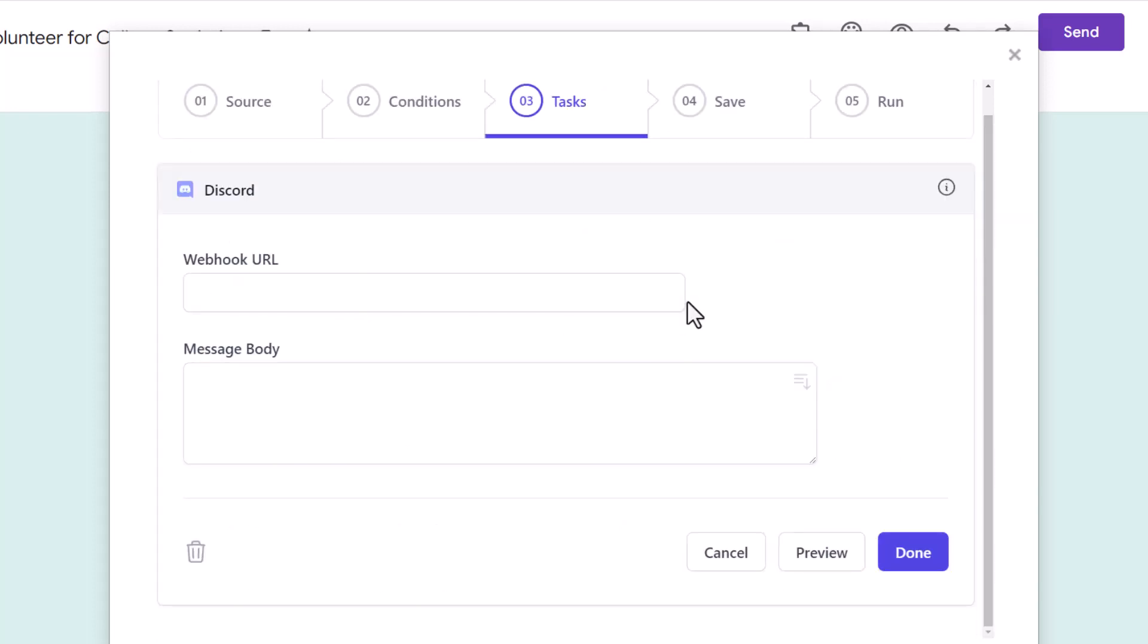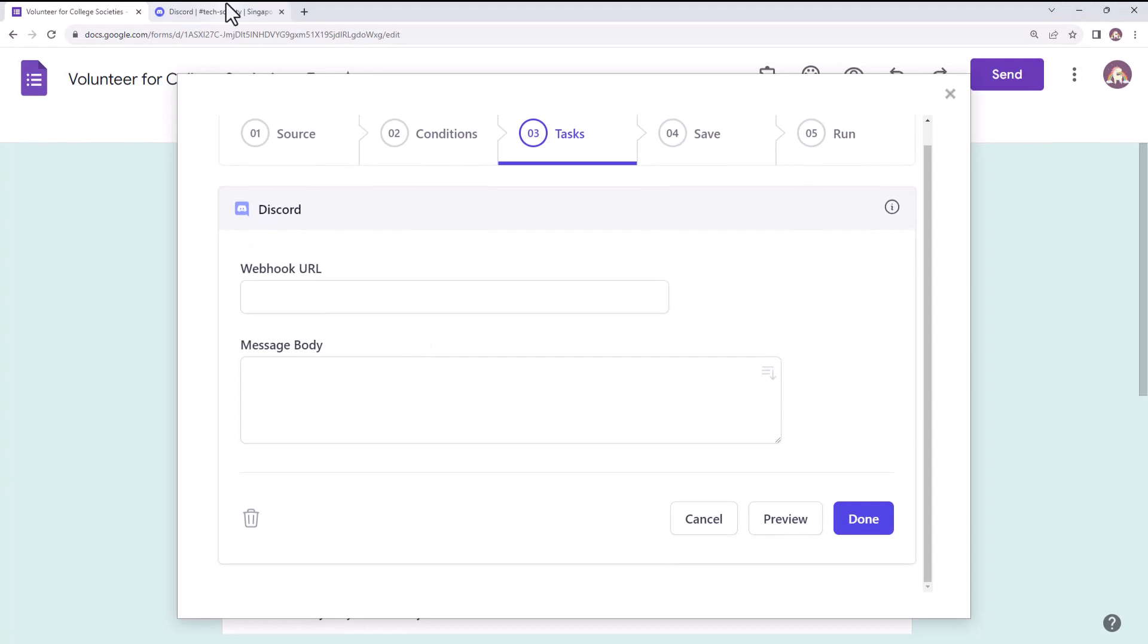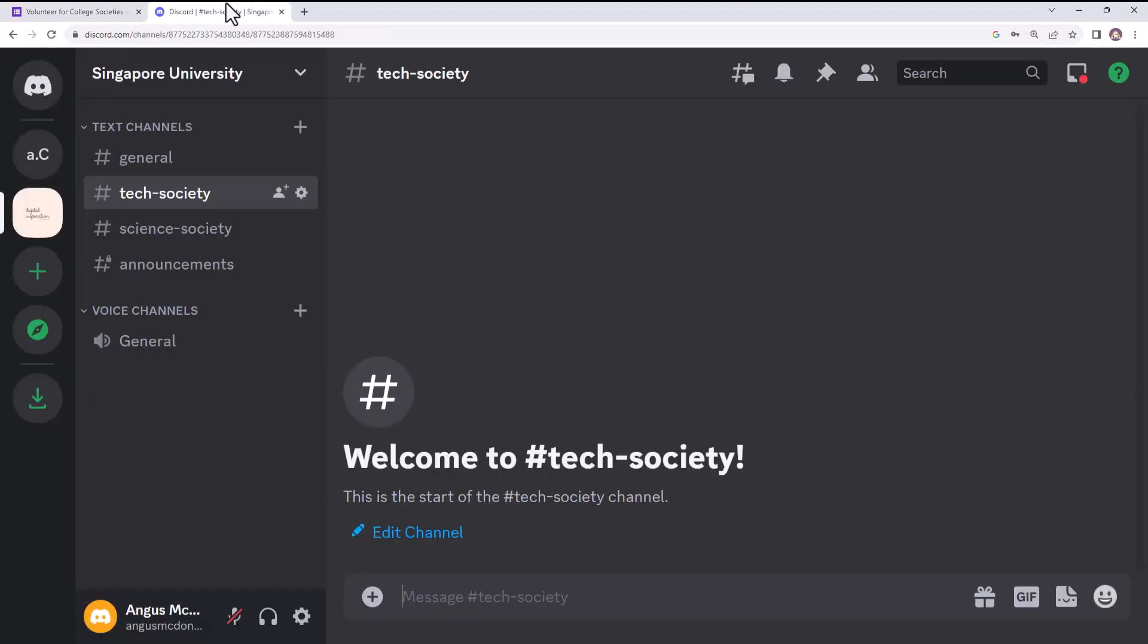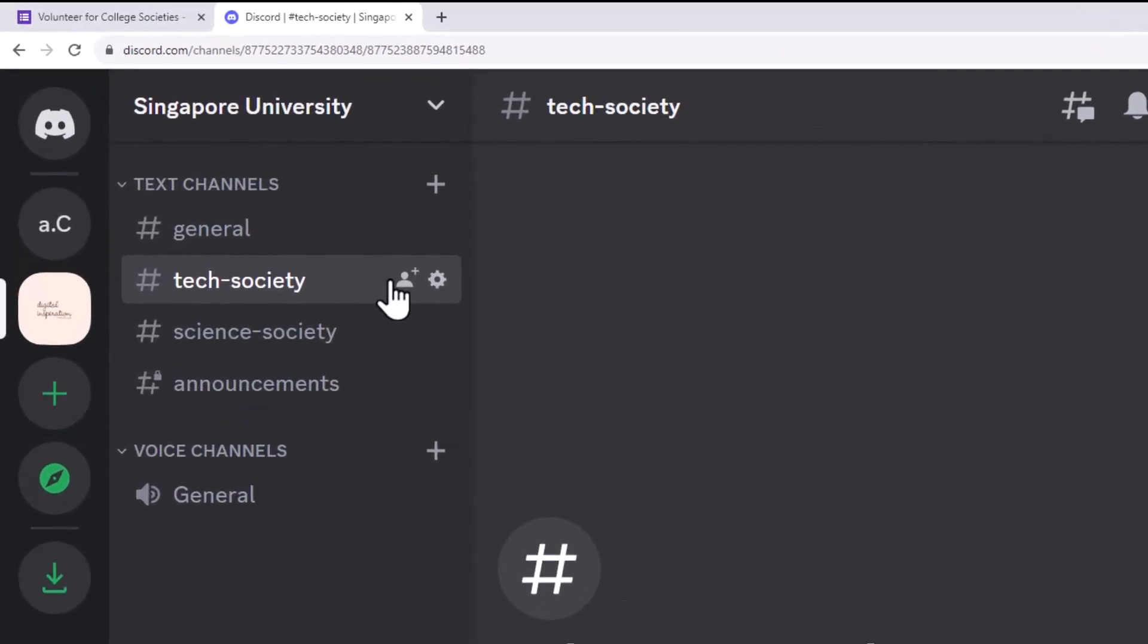To integrate Discord, we will first need to generate the webhook URL. So let's switch to Discord. Sign in to your Discord account and switch to the Discord server for the college societies. Here is a list of text channels that are part of this server. Now to generate a webhook URL for a particular channel, I'll click the Settings gear icon against the Tech Society channel name.